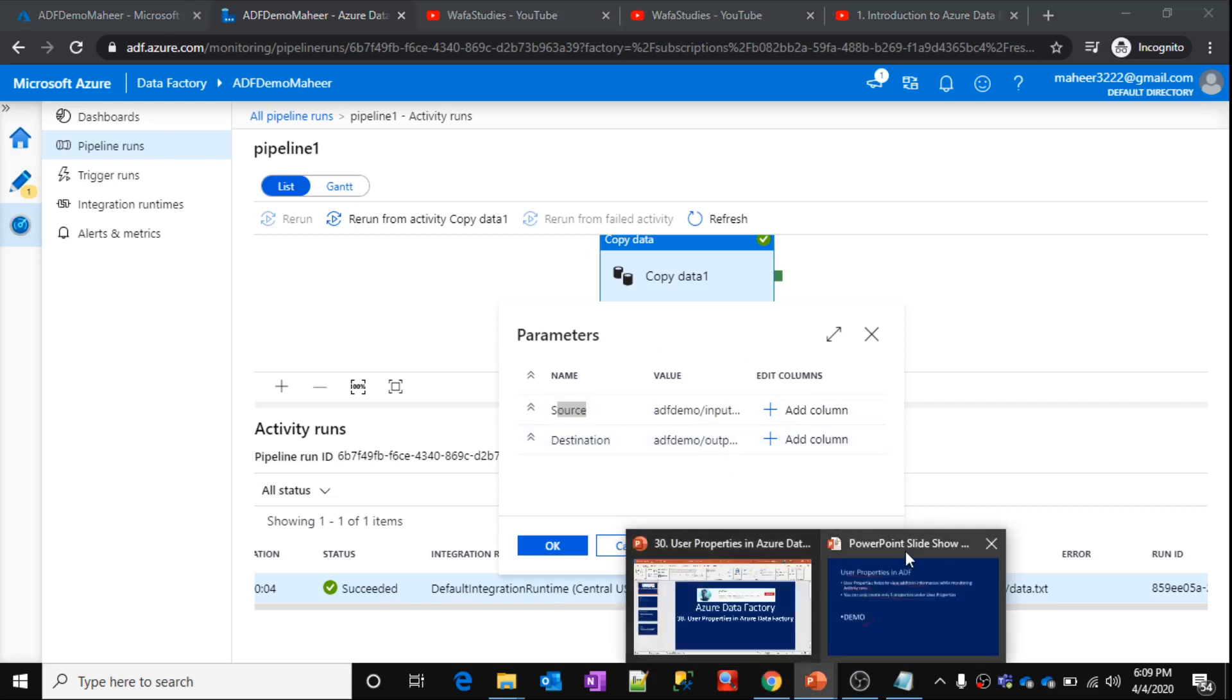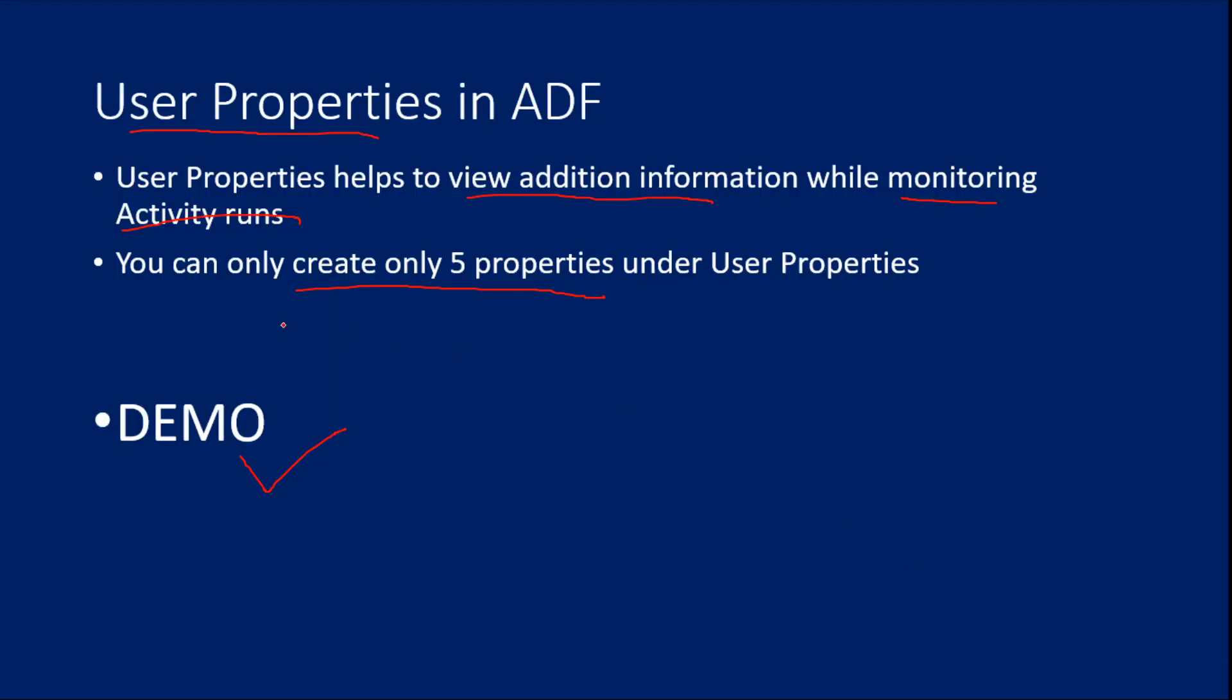Let's go to presentation. So as I said, you can add only up to five properties for any activity as user properties. You can't add more than five, that is the limitation we have. So just remember that.